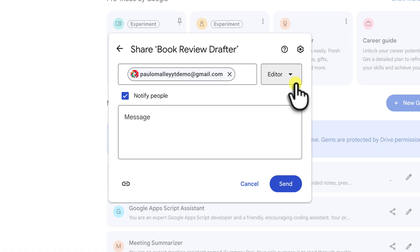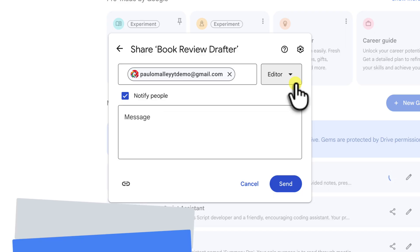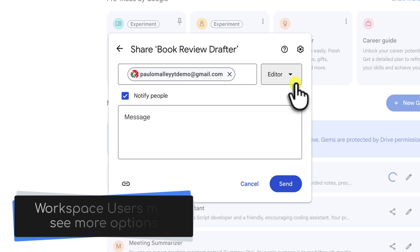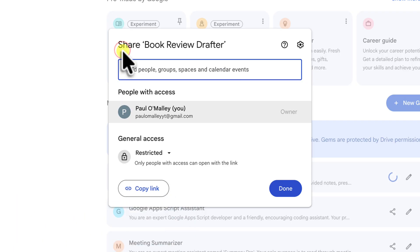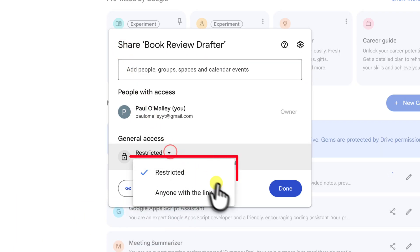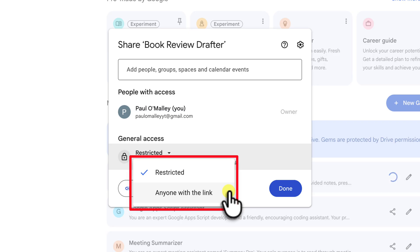And it's worth noting for those of you who are using a Google workspace account at your company or organization, you'll likely see even more powerful sharing options here. Just like with Google Drive, your administrator might have enabled options to share the gem with your entire organization with a single click or with specific user groups like marketing department or sales team.